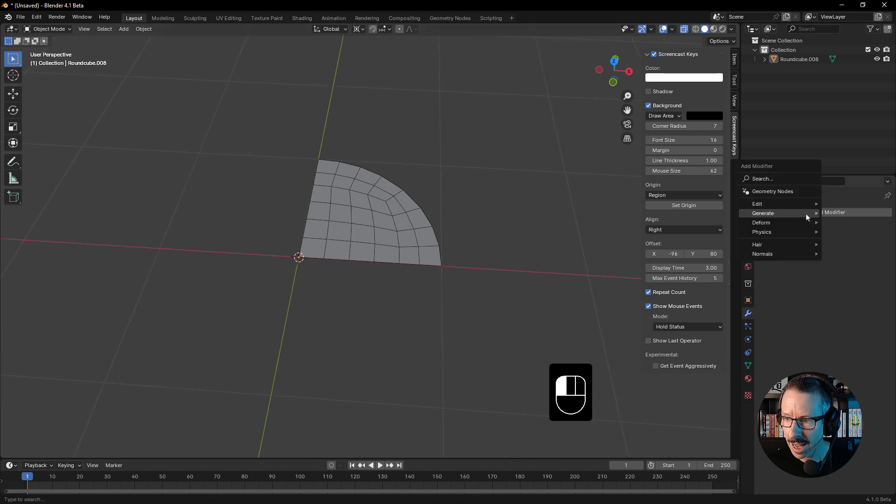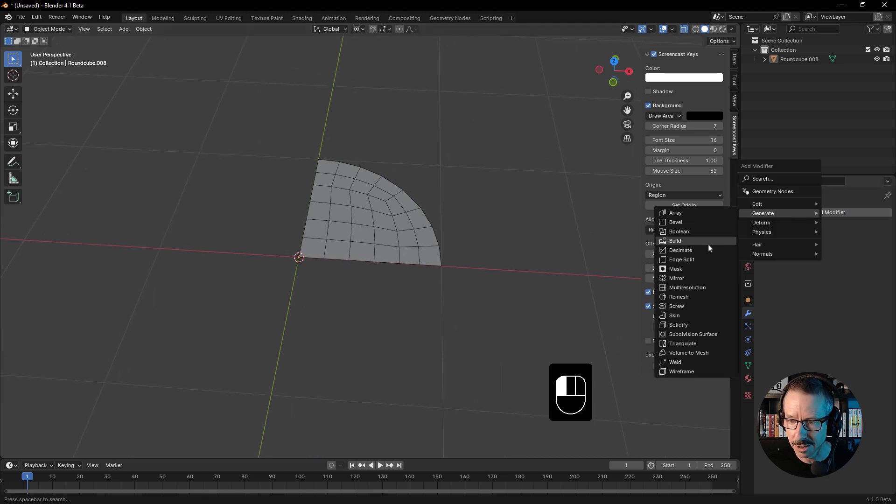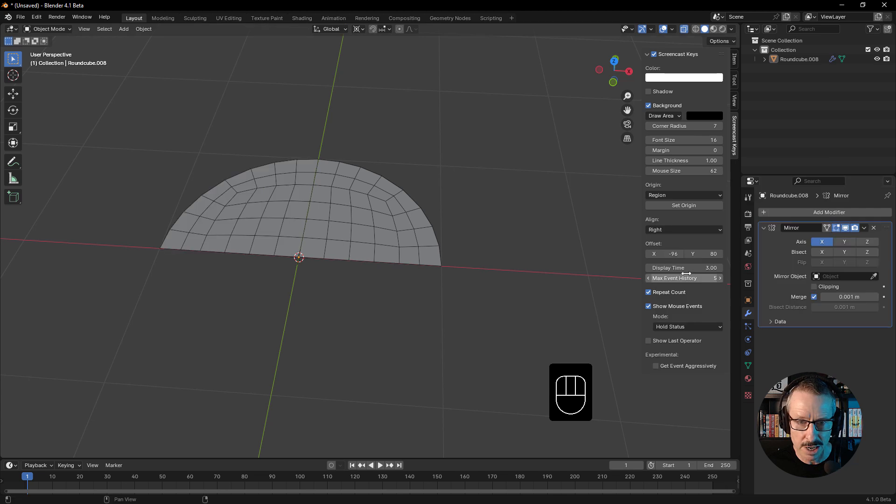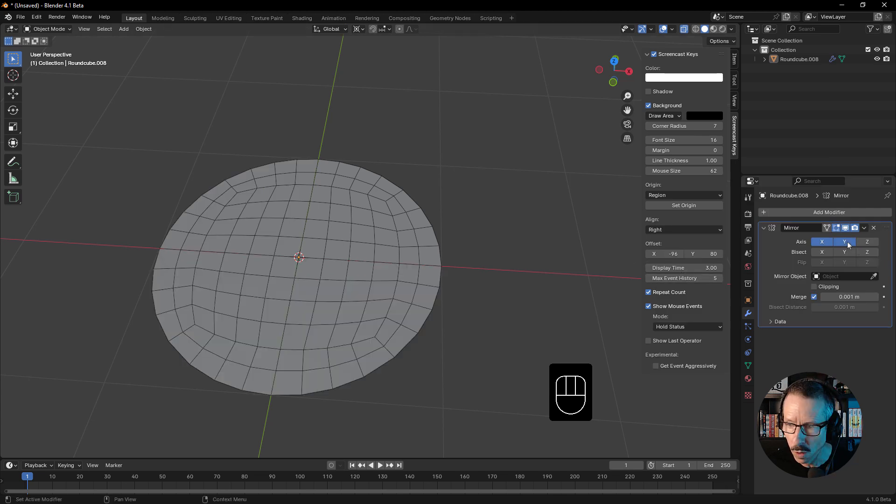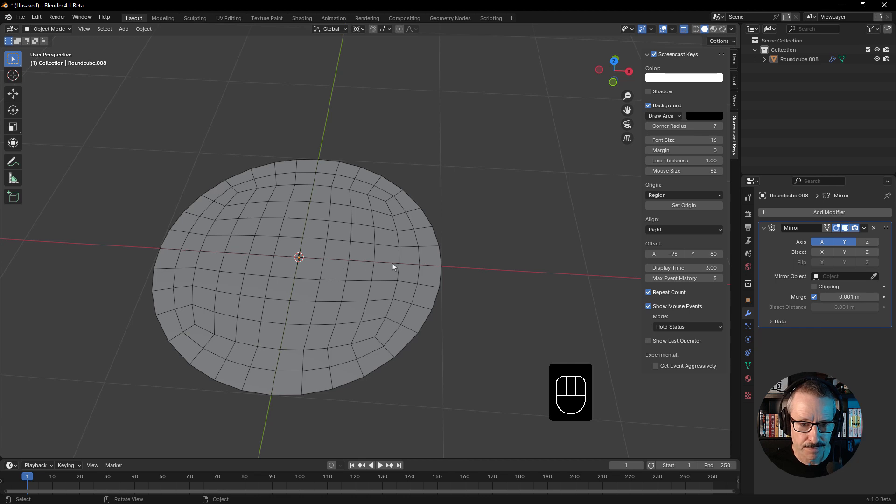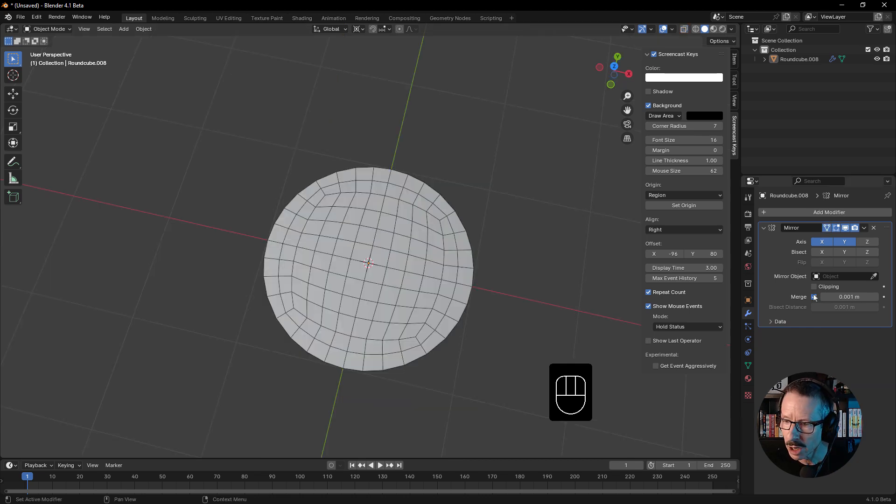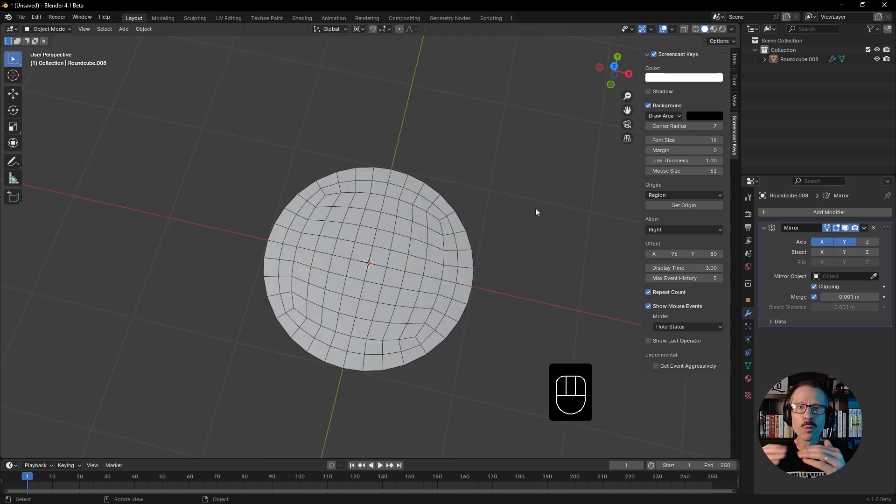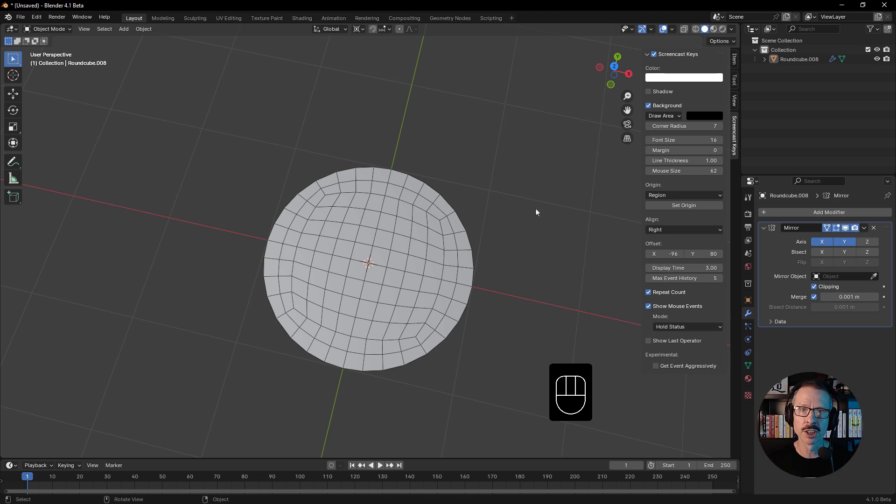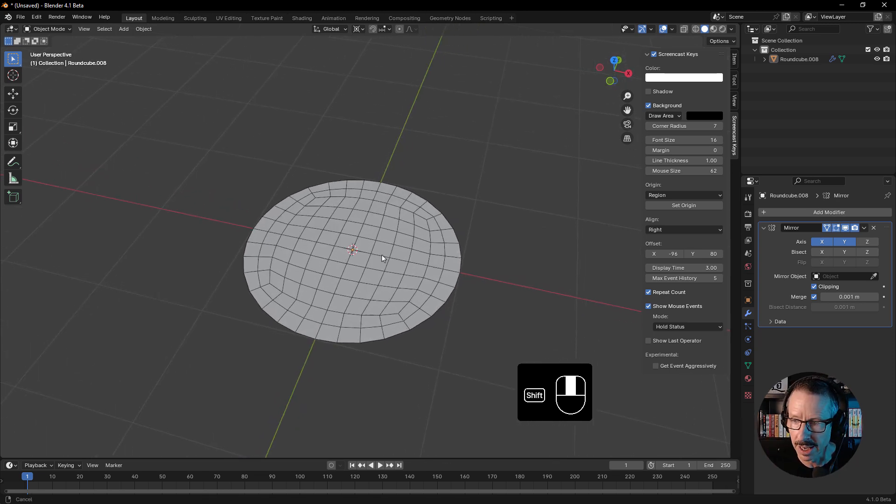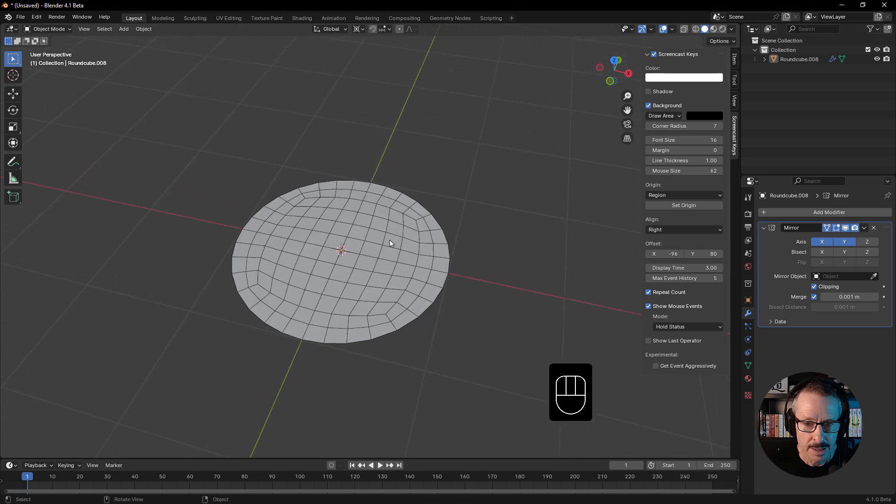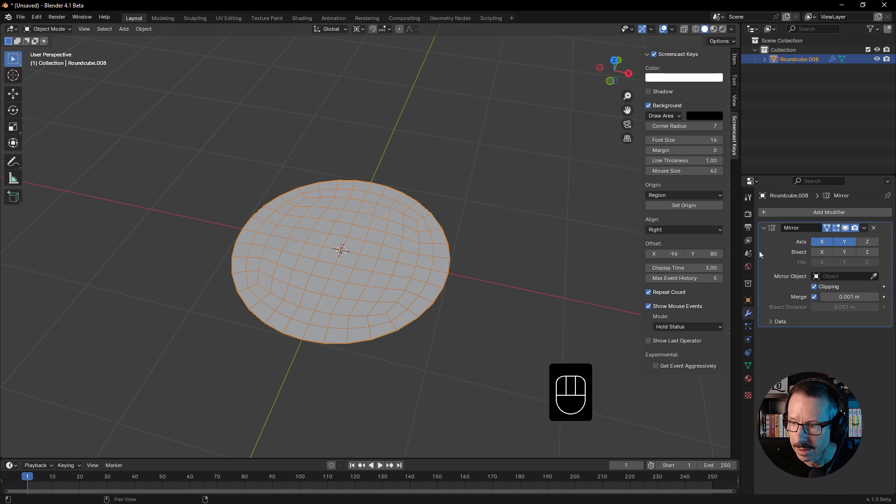So that's a good base. Let's go add, modify, generate, mirror. We want it on the Y. We don't have to bisect because we've already deleted those parts. Now we do want to make sure that we have clipping turned on because if we don't, when we extrude we're going to create internal geometry. So we definitely don't want that.